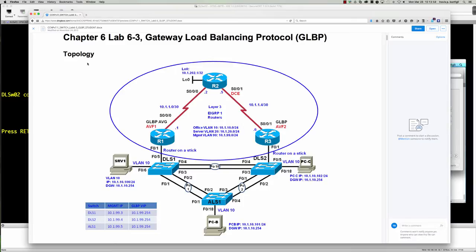Remember that the reason GLBP differs from HSRP is that GLBP is going to provide true load balancing in a round-robin fashion. Whereas with HSRP or VRRP, we had to configure multiple HSRP groups — one group per VLAN — in order to get the VLANs to balance across the links that we had.